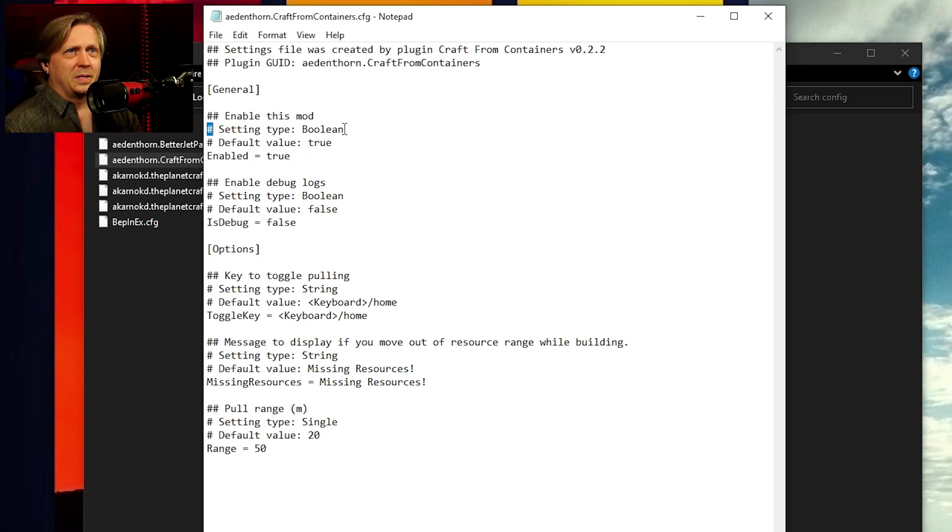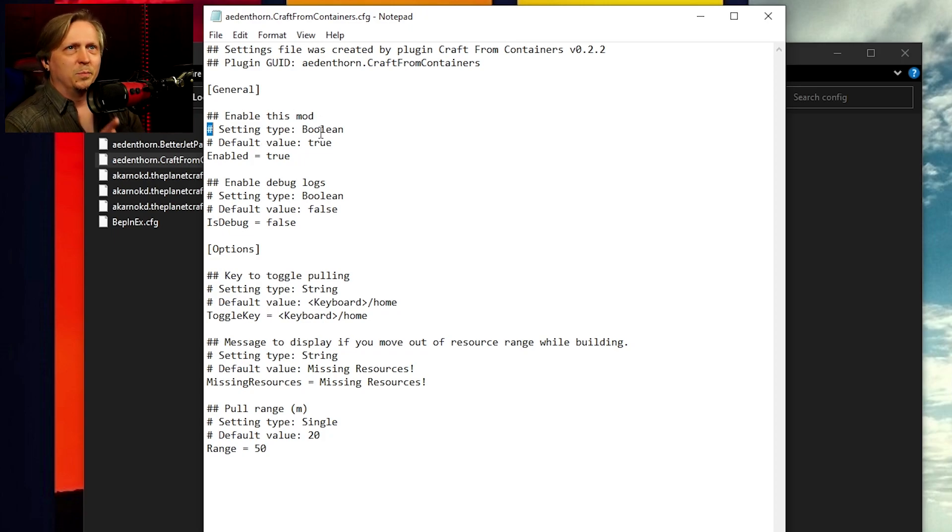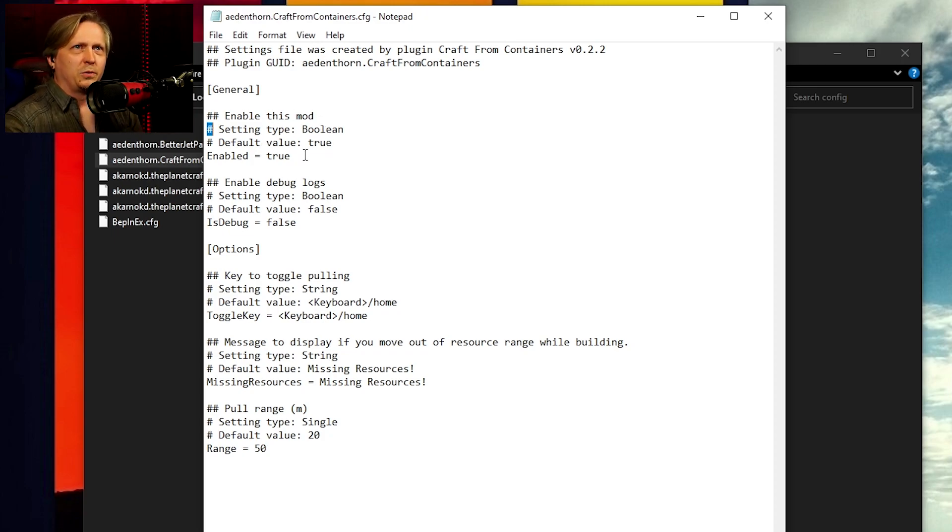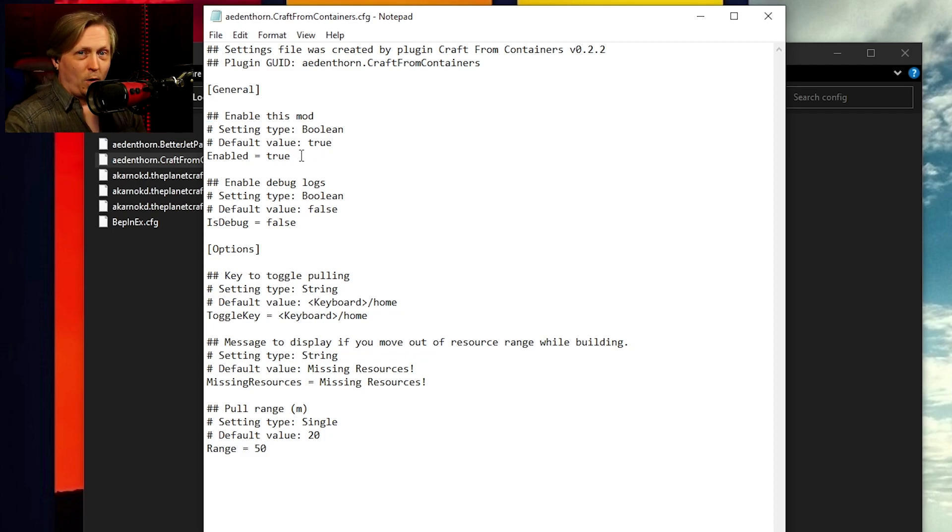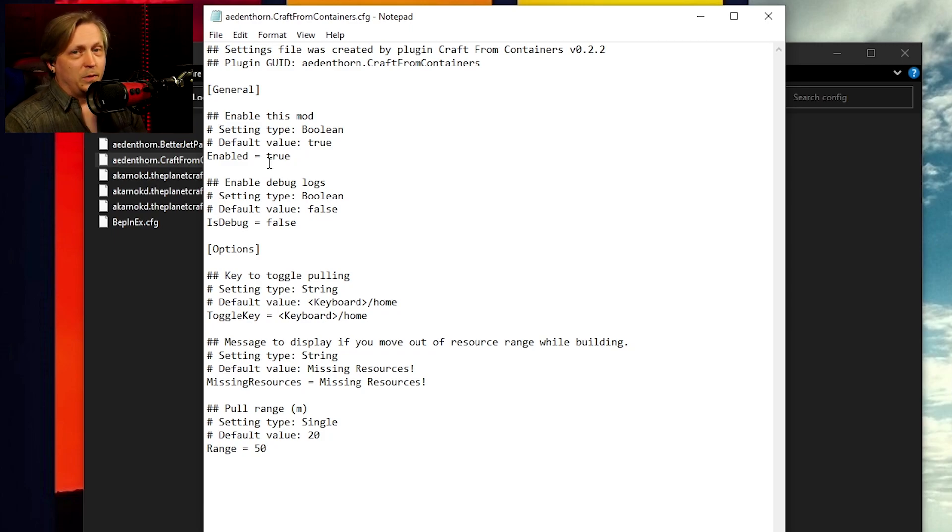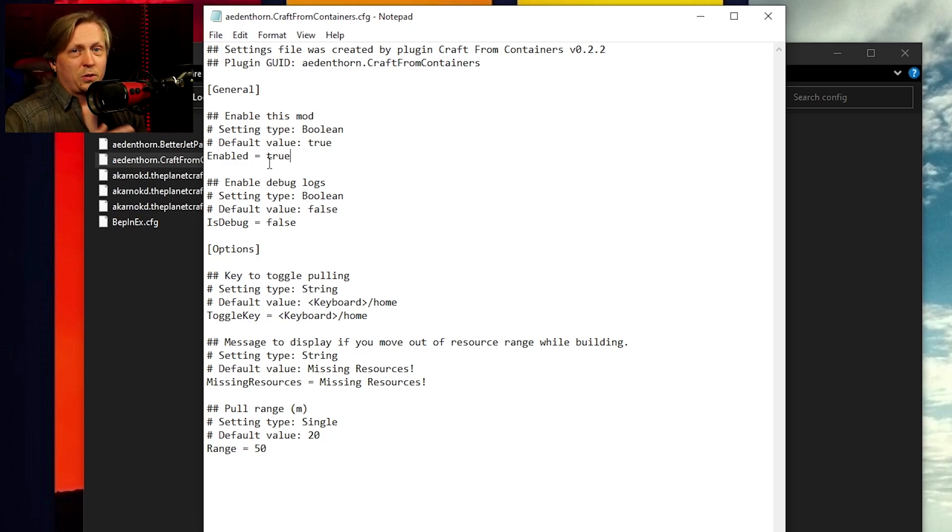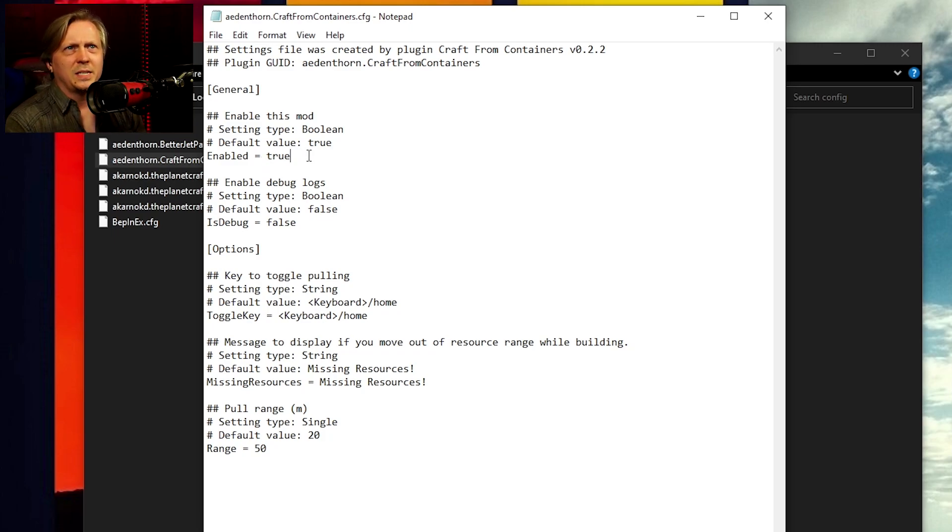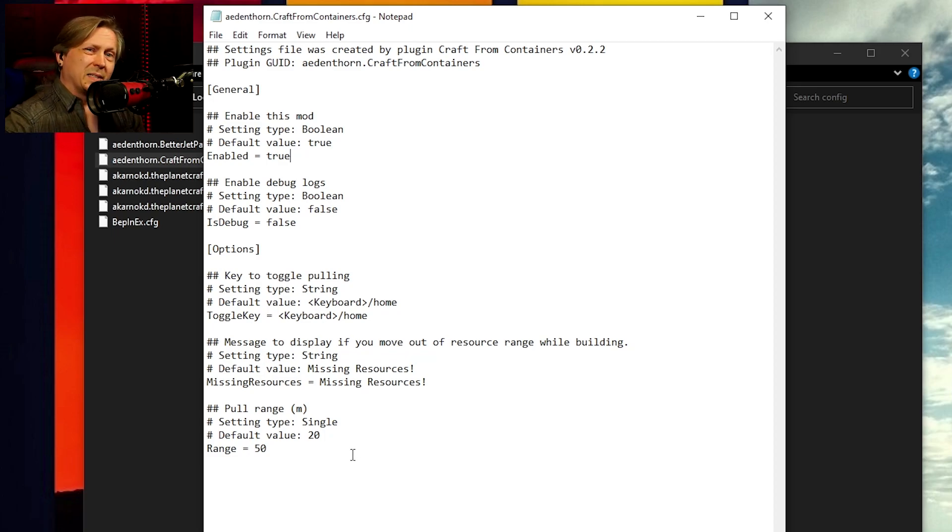And so you can see enable this mod saying type is Boolean. The fault value is true. Basically that means true or false. Is this mod enabled? Yes. True. If you don't want to uninstall it, you just want to turn it off temporarily. You can come in here and change this and set it to false.